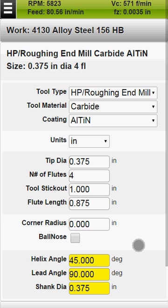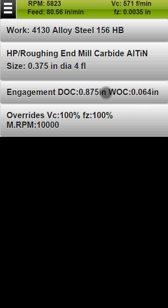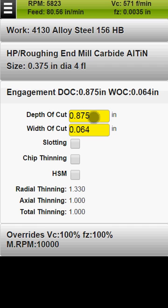After you are finished setting up your tool, go to engagement parameters. Here FS Wizard suggests the default cutting depth for this tool type and workpiece material. You can enter your own depth and width of cut and FS Wizard will recalculate your speeds and feeds based on your numbers.